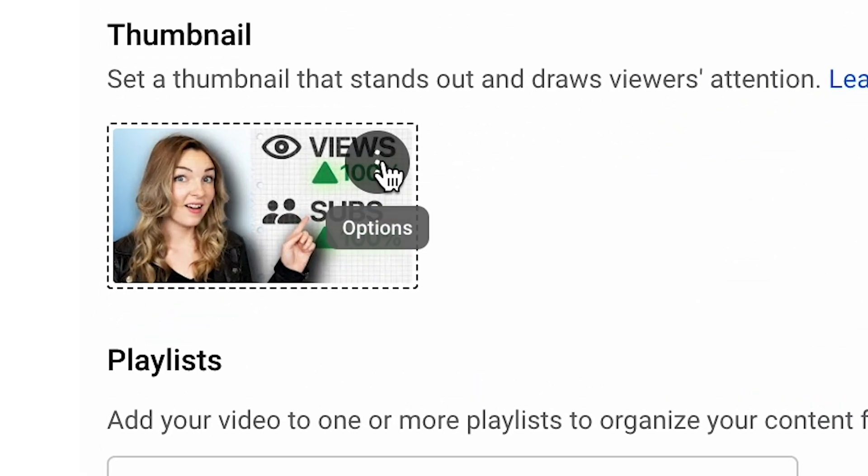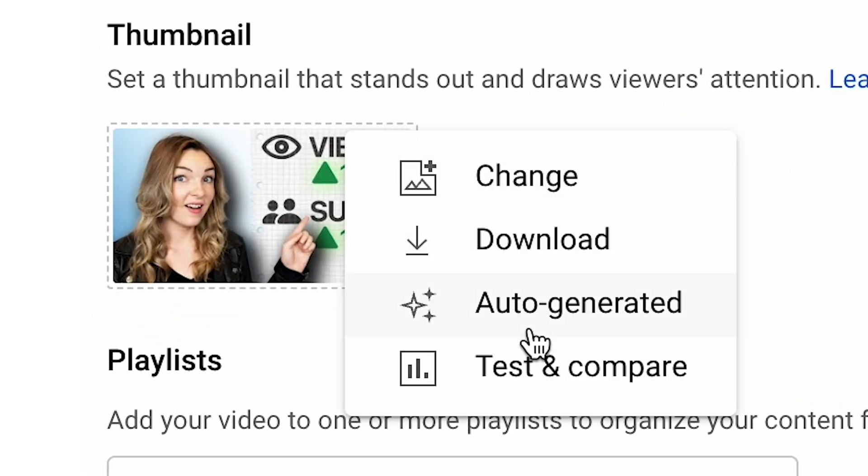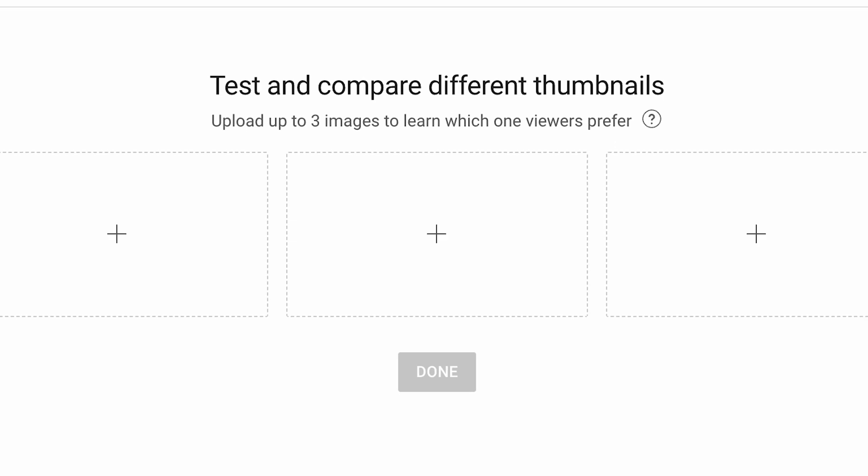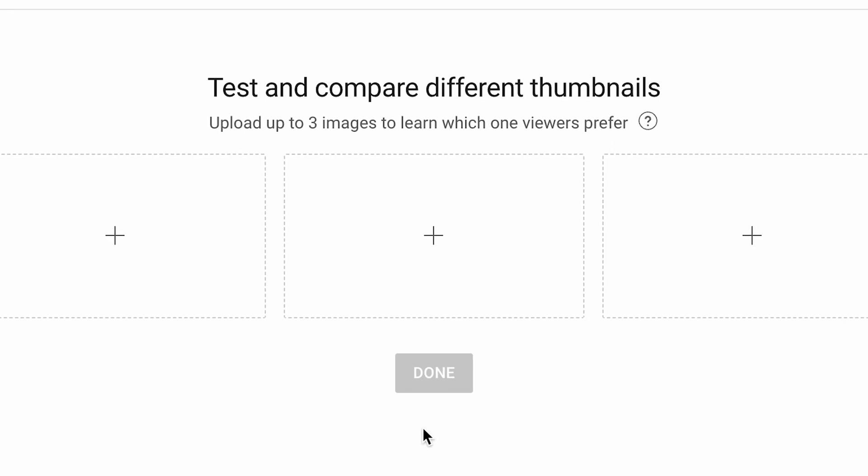There was something else that surprised us quite a bit about the AB tester, and that is it's actually an ABC tester. They give us three options, and we have been having so much fun with the flexibility of testing three different thumbnails against each other because we all expected it just to be an AB test.